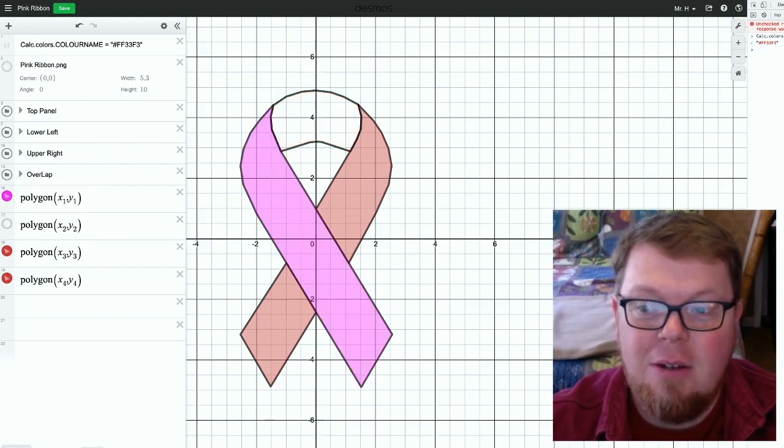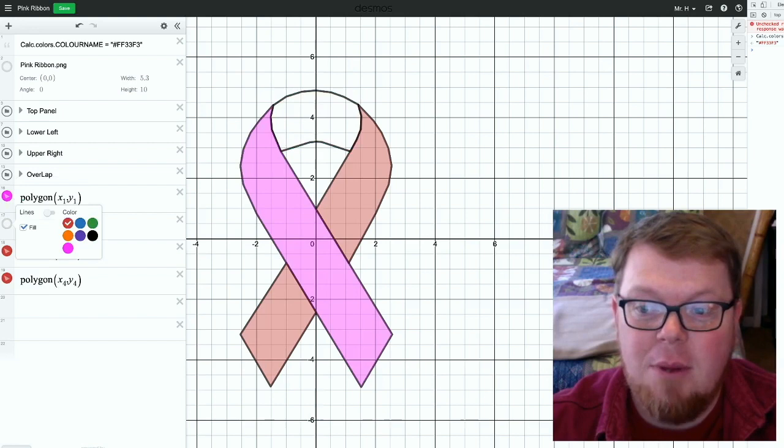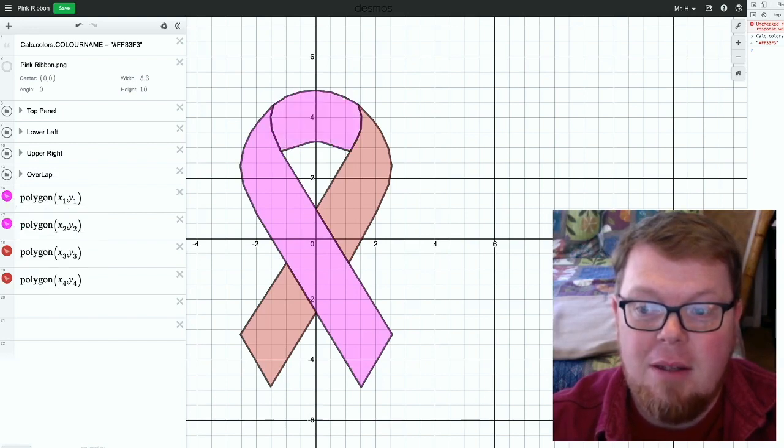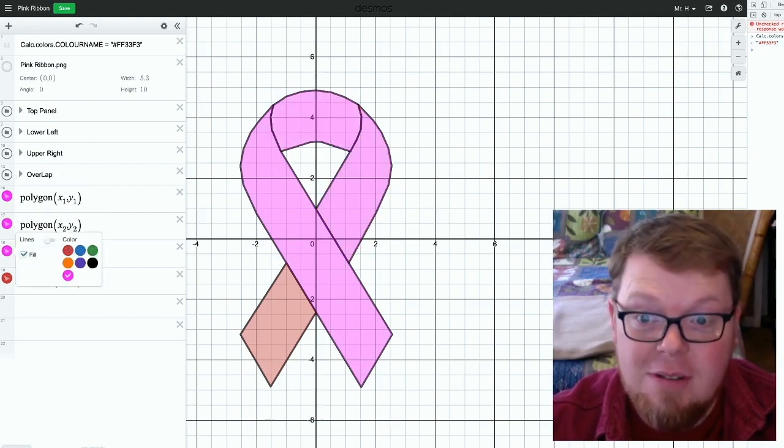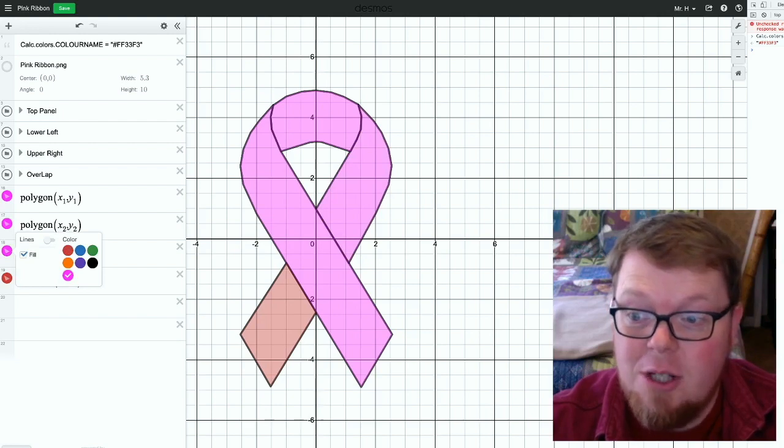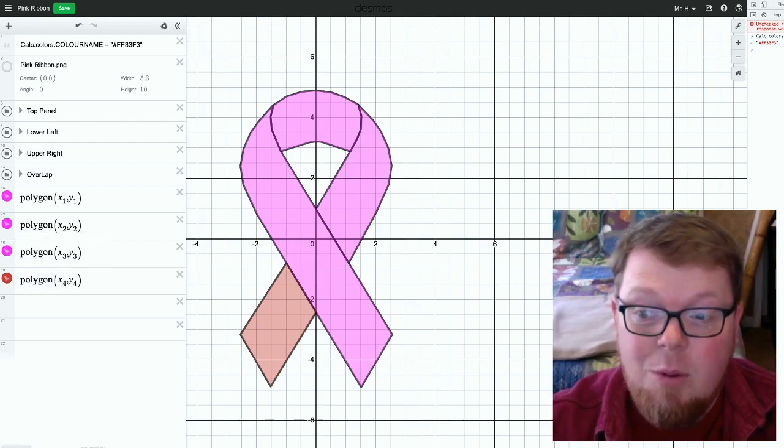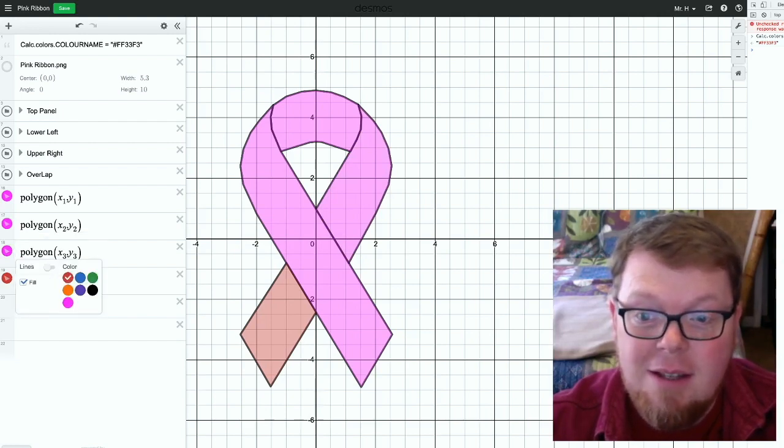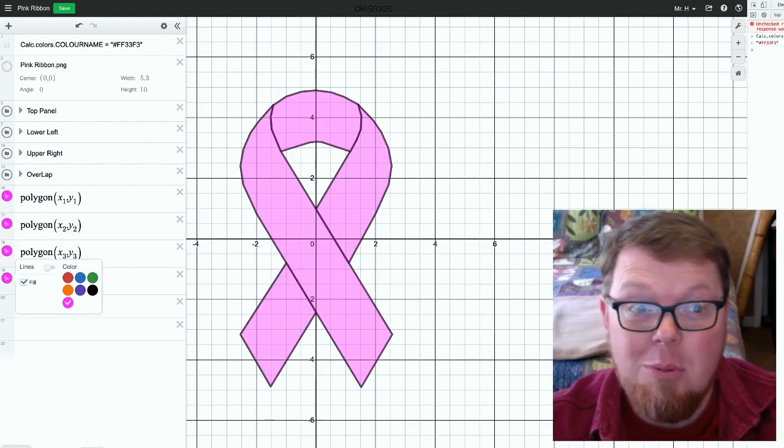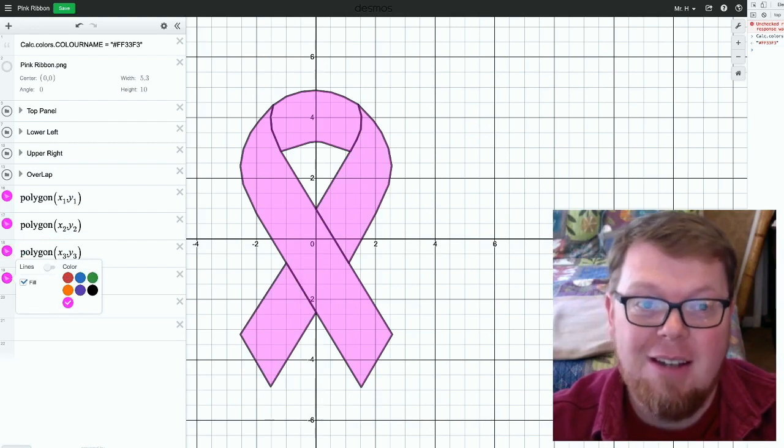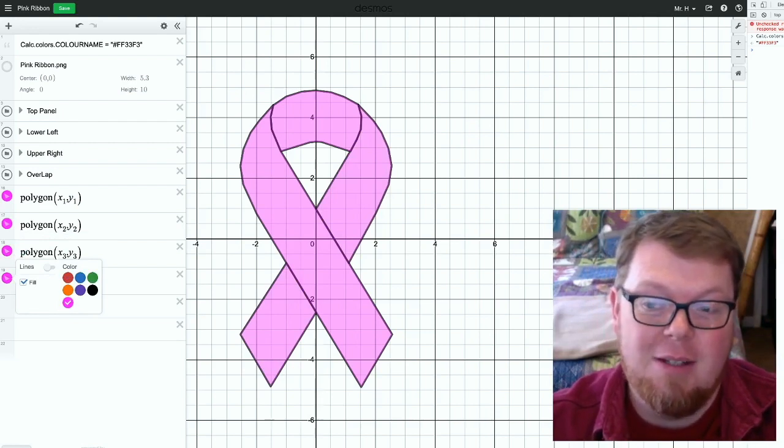And I can go to each of my polygons, or you can do this with equations of lines or shaded areas, anything. When I go to this, I can make each one of them that bright pink color that I wanted.